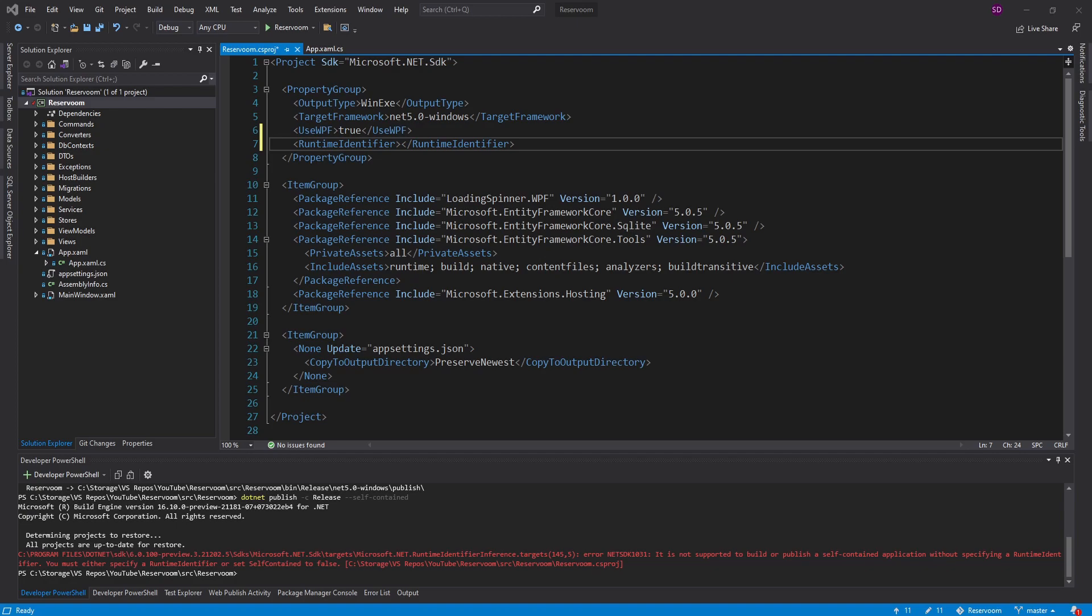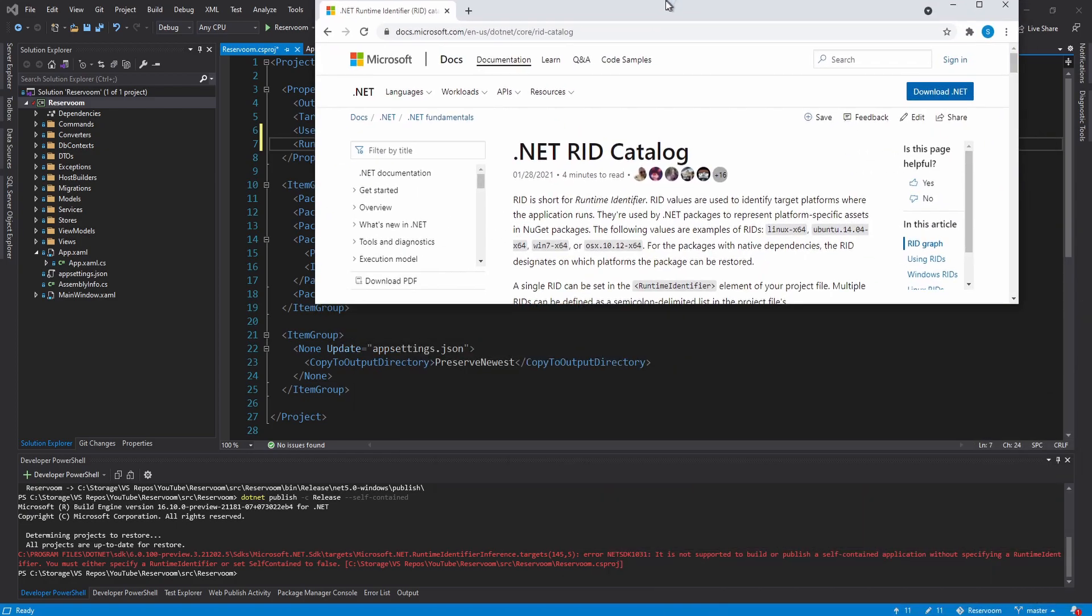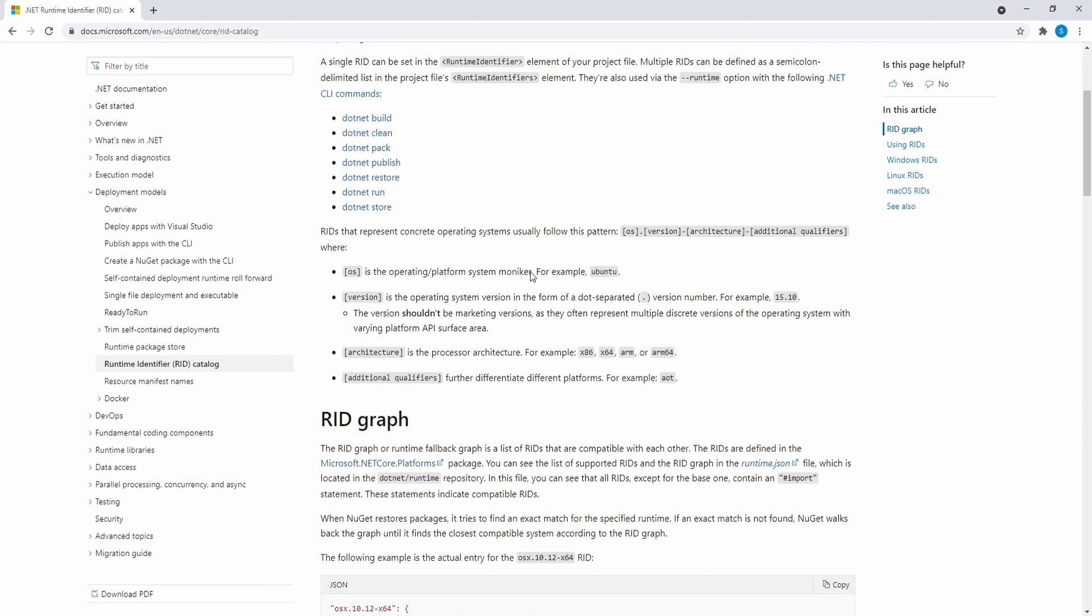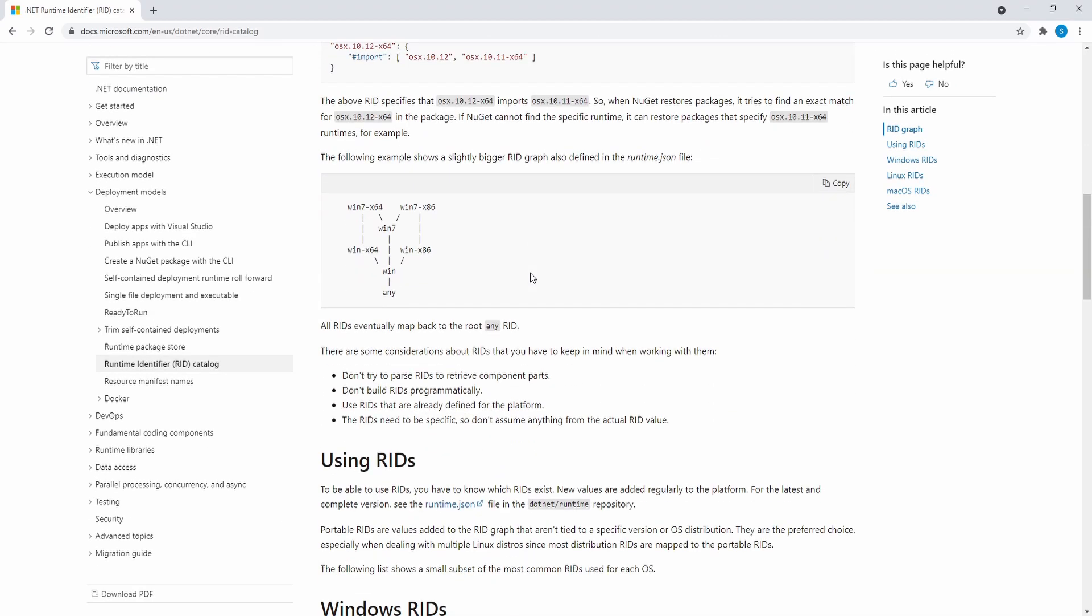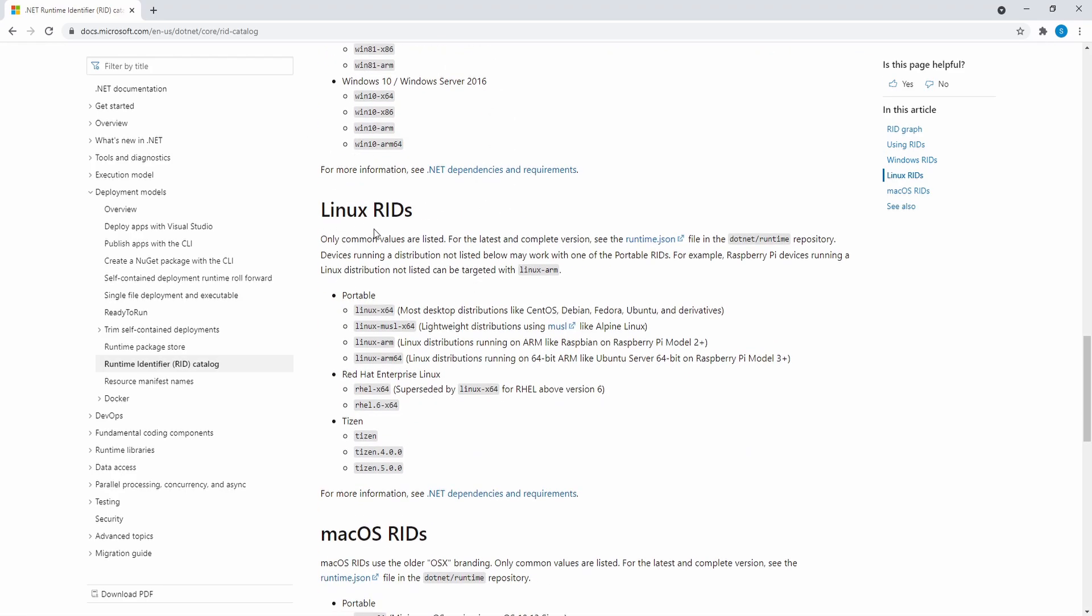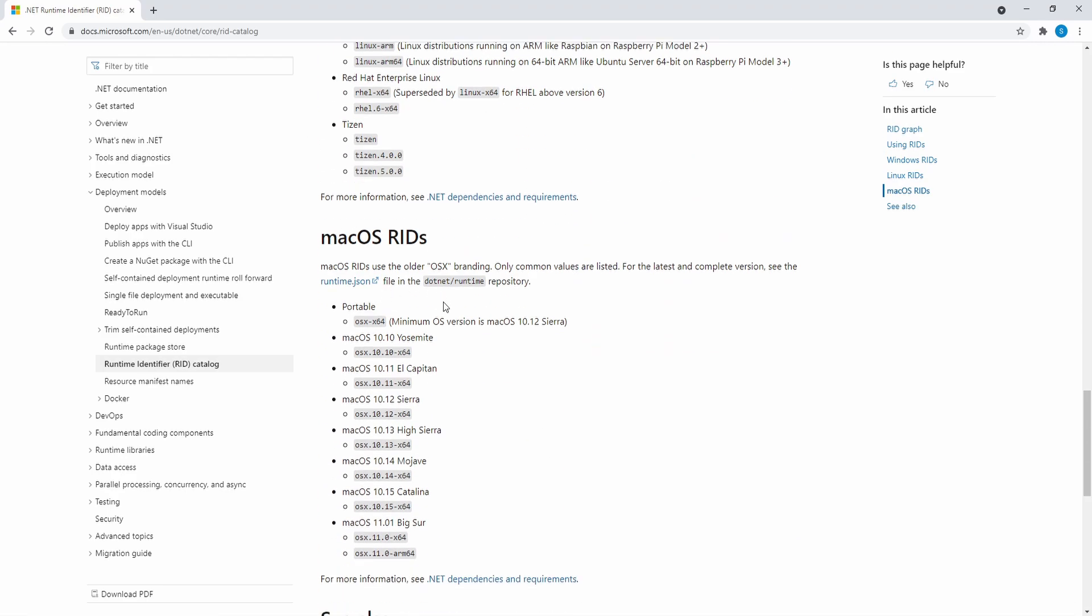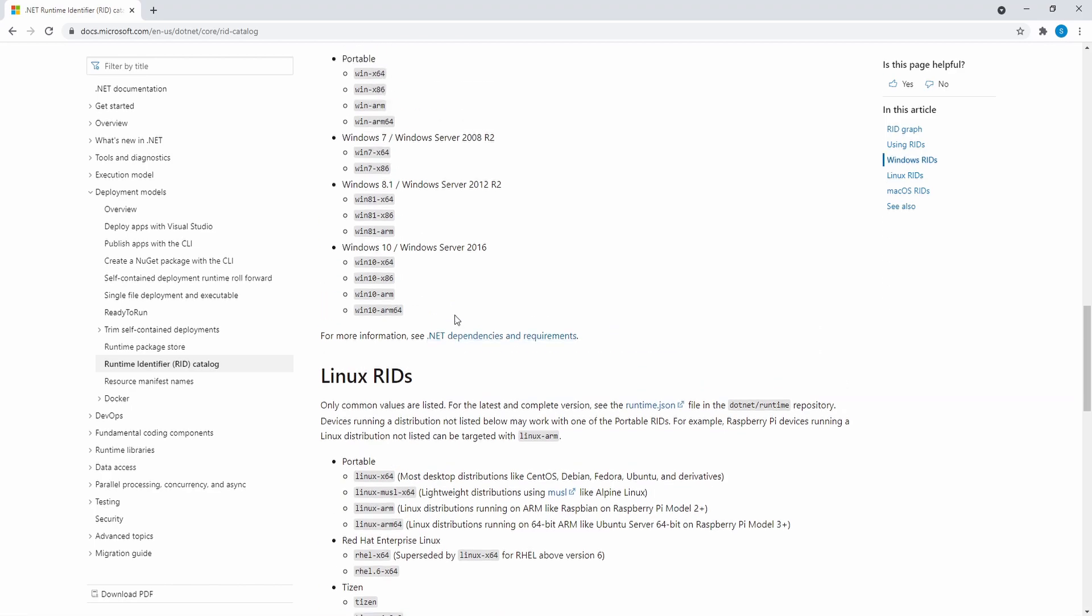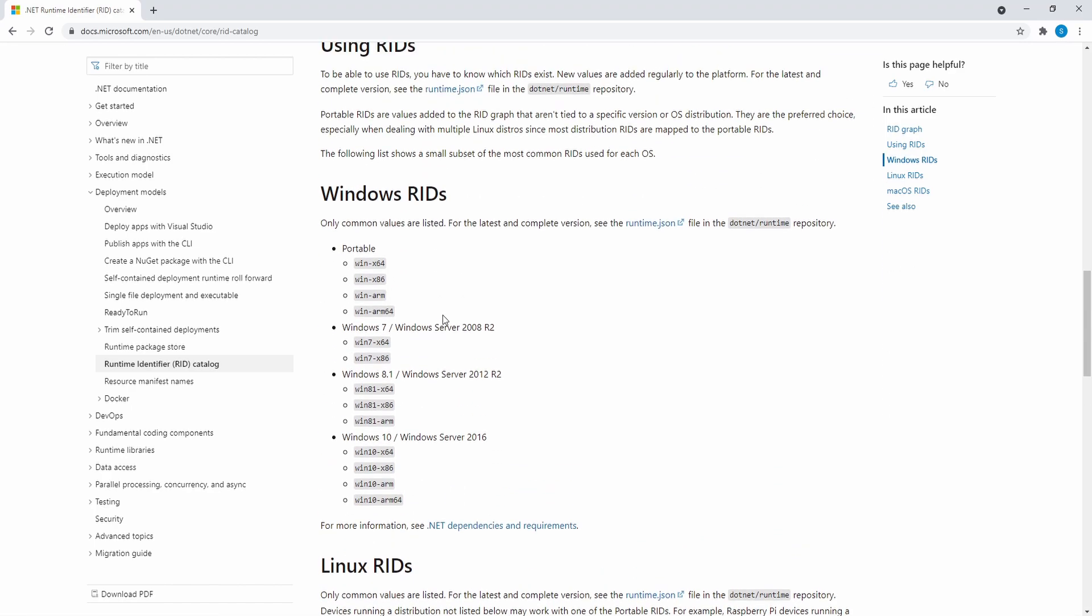So if I bring up this runtime identifier catalog, we get a list of all the different runtime identifiers. So here's all the Windows ones and Linux and Mac. But WPF doesn't work on Linux or Mac, so we don't have to worry about those.